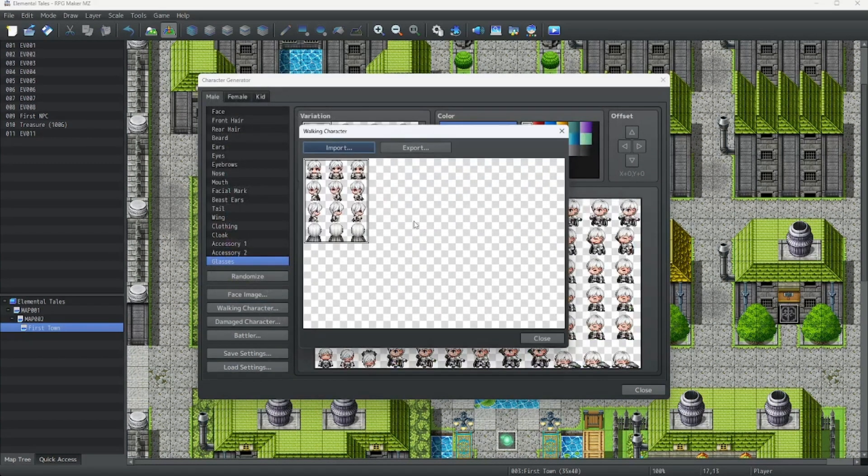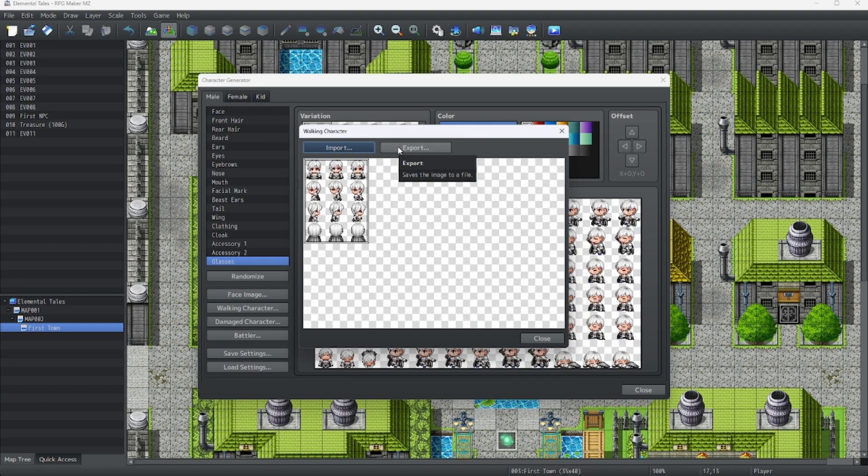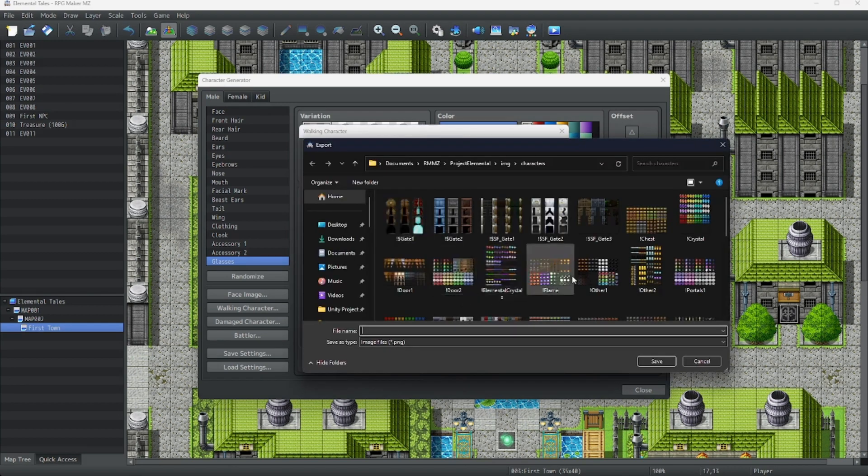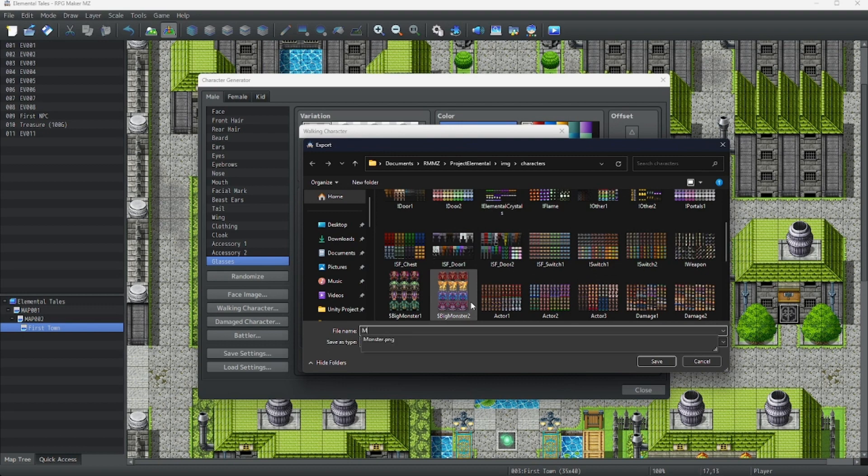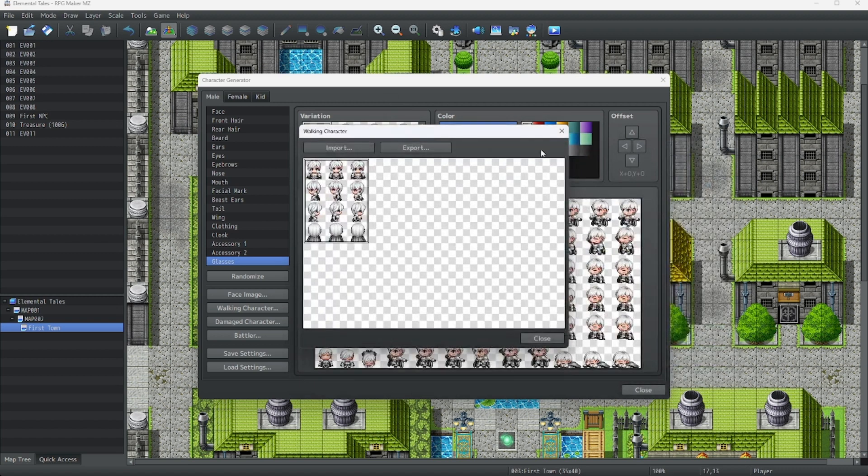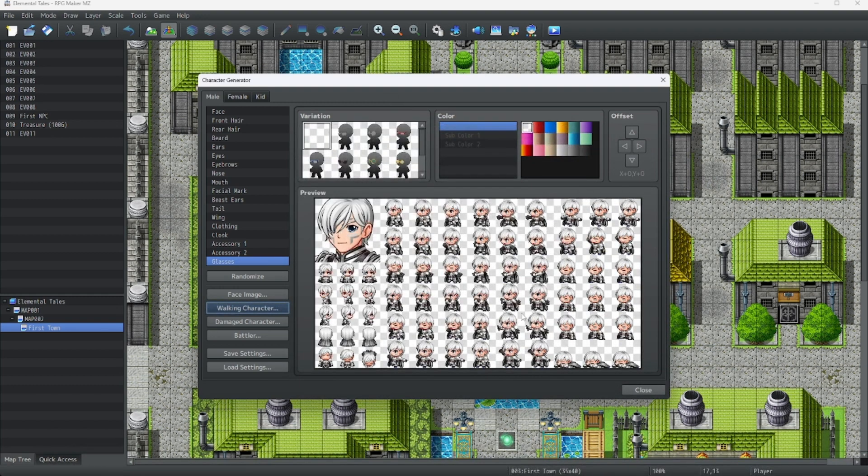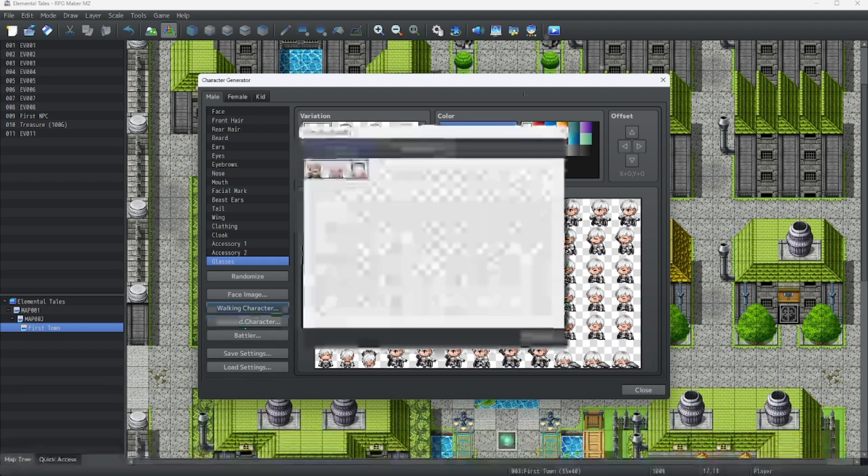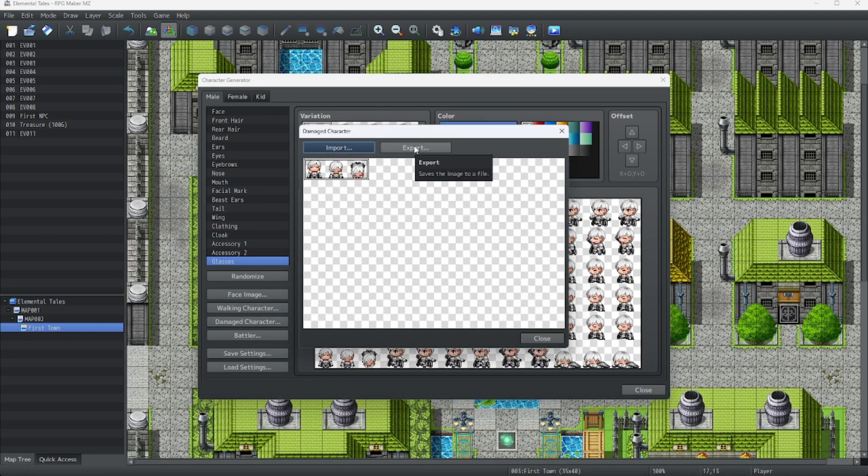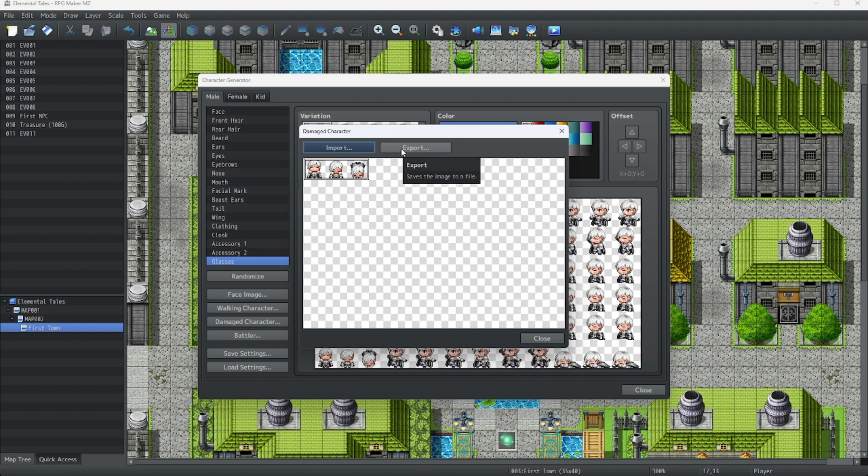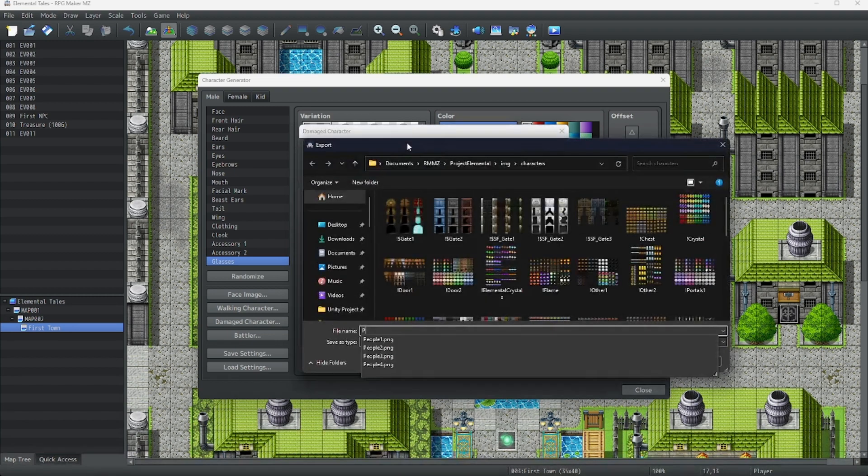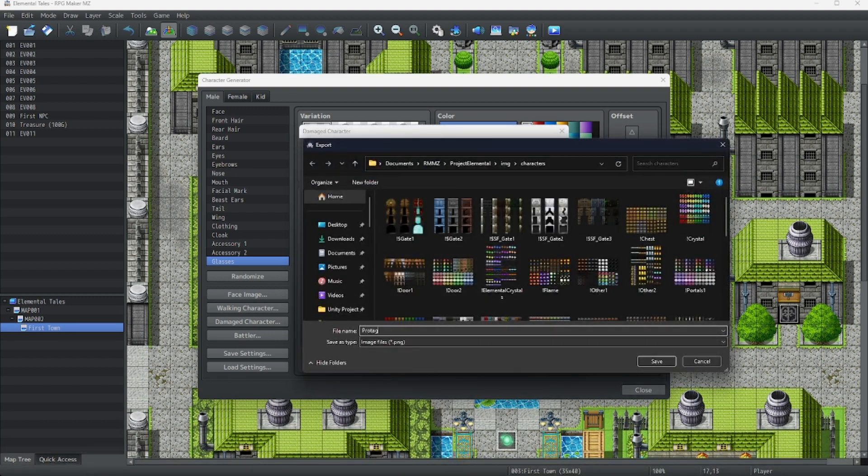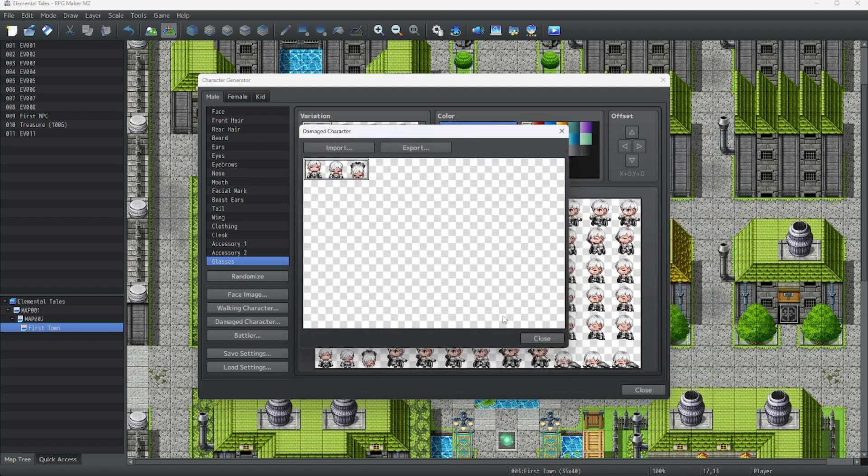All right. Now let's get this. Mail protag walk. And our damage character. Let's save. Save that. Save that file.